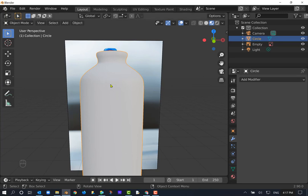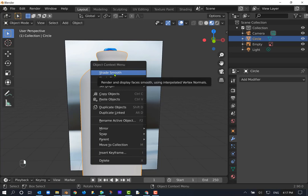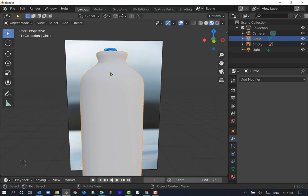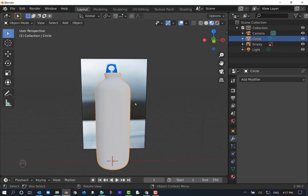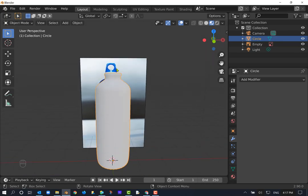To apply the modifier, you might have an Apply button visible, or in Blender 2.9 you need to find it in the dropdown. Go ahead and apply it. Then the last step for the bottle: right click on it in Object Mode and choose Shade Smooth from the Object Context Menu at the very top. That smooths it out nicely. We've got a bottle.